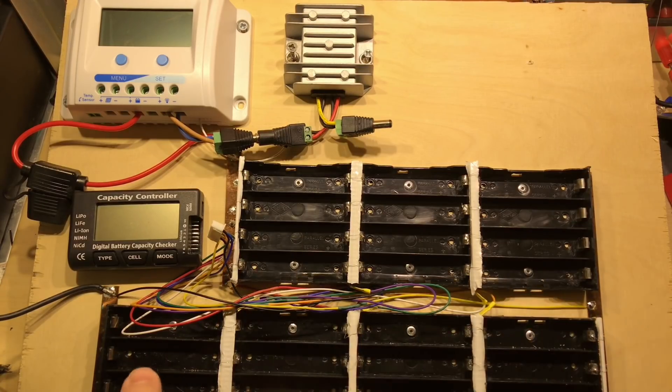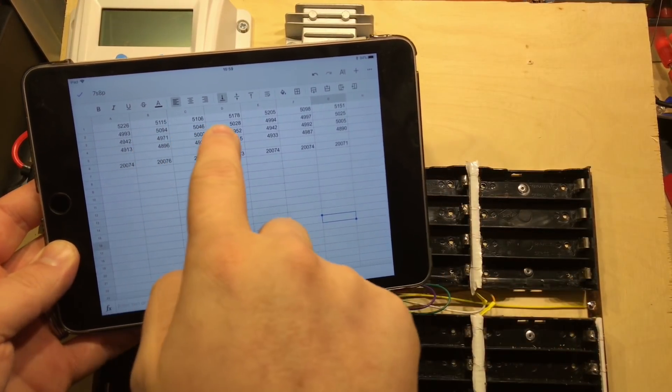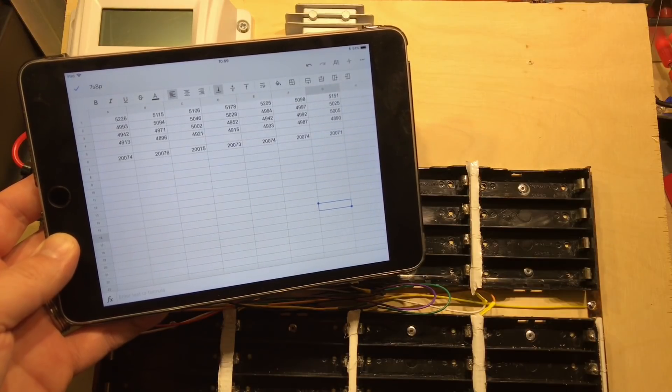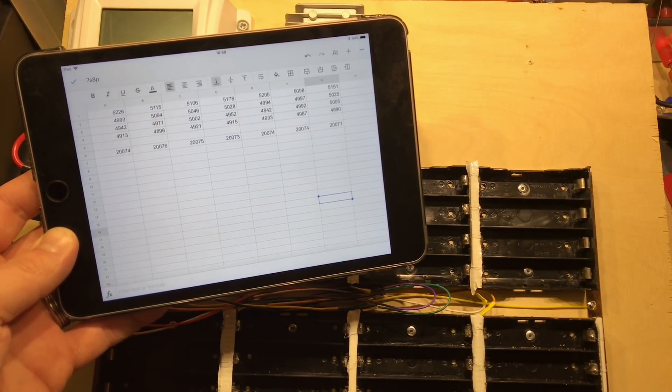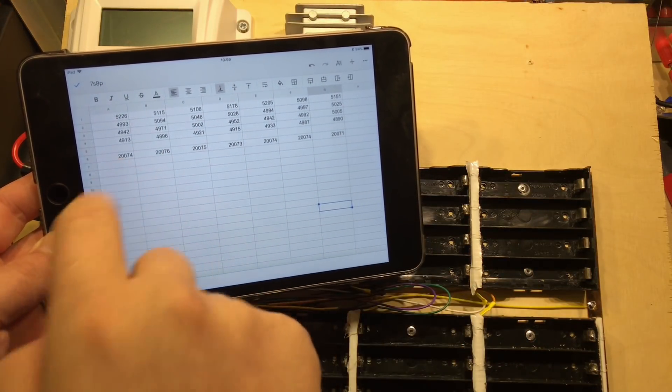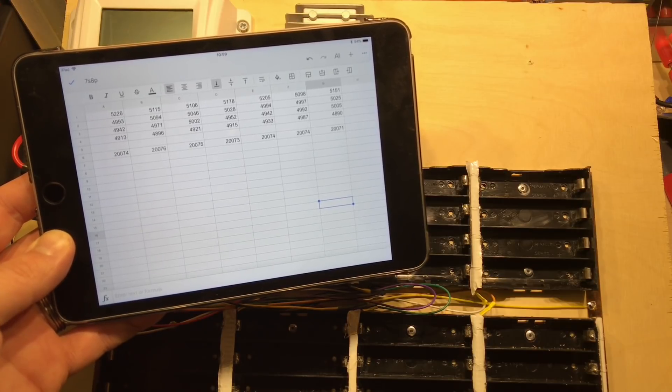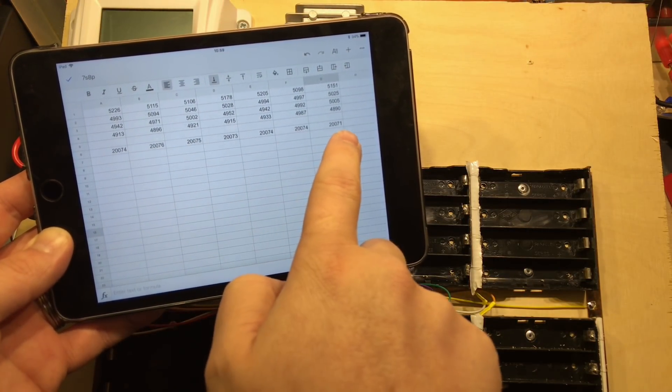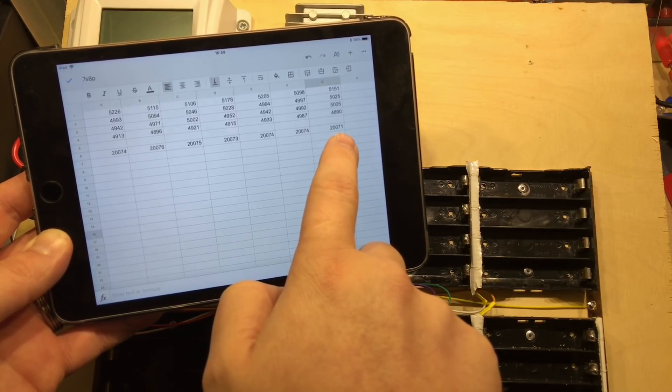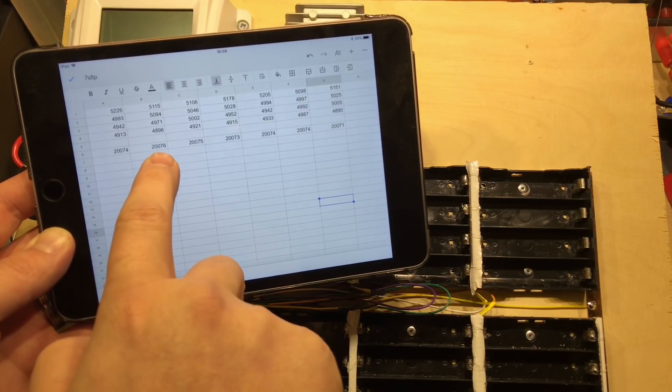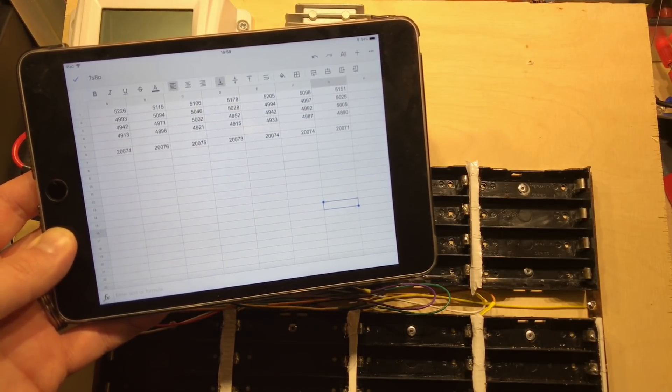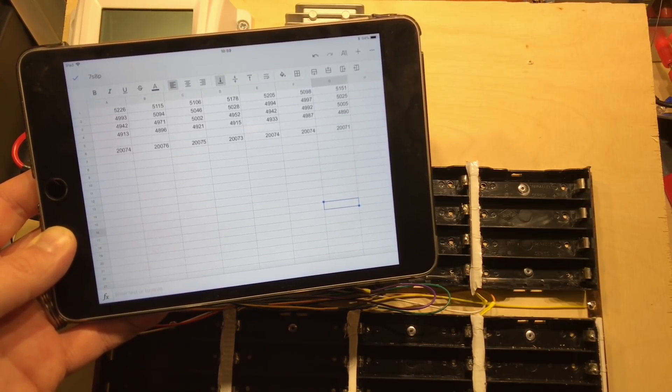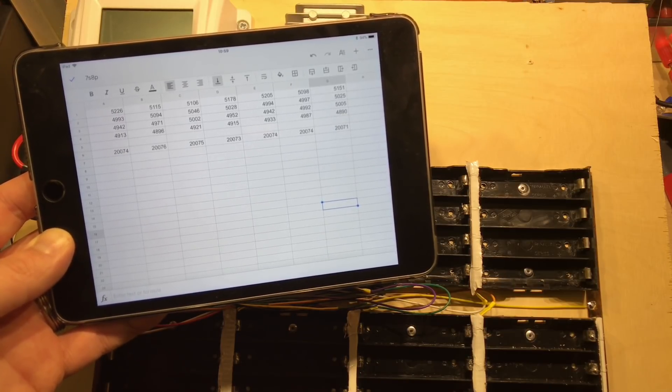I've removed all the cells now from the system. I've been on repacker.com and put in the capacities of all my pairs of cells, and these are the groups that it has decided will make the most even pack. As you can see, the totals at the bottom are 20,000 milliamp hours with very little deviation—20,071 is my lowest and 20,076 is my highest, so just 5 milliamp hours between the different groups of cells. That's pretty impressive I think.